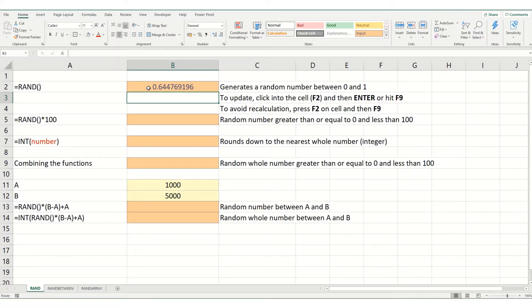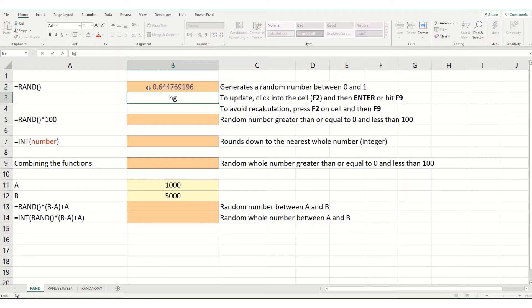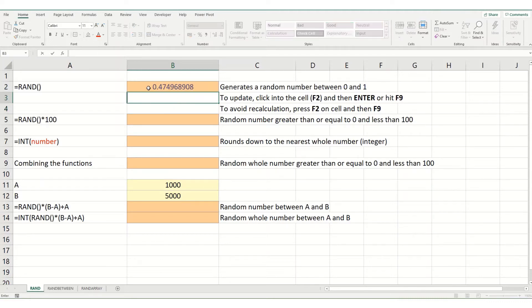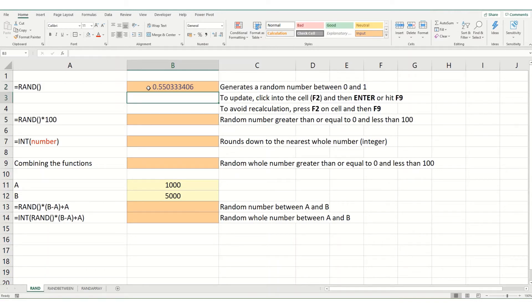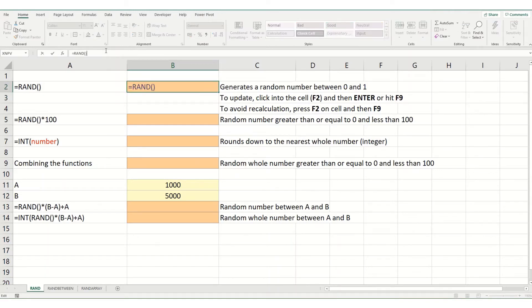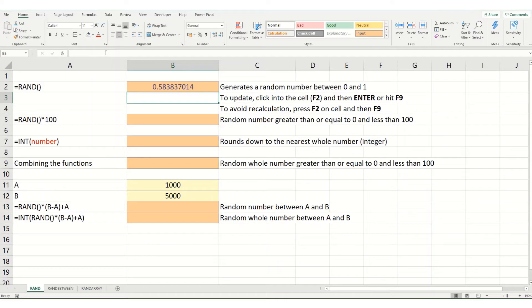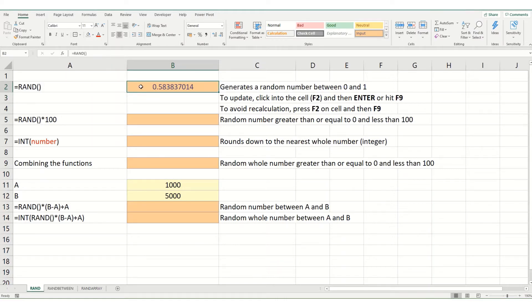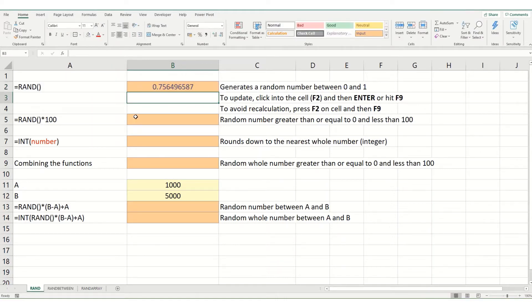Now, one thing to note is anytime you make a change within your workbook, this number will update. You can see it's updated for simply typing into that cell. Another way to force it to update is to hit F9 or we can click into our cell and hit enter. And you can go into your cell also by clicking F2 and then enter.